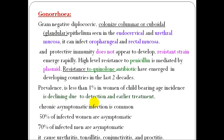Another type of upper genital tract infection is gonorrhea. Gonorrhea is caused by gram-negative diplococci, and may be found in the epithelium of the endocervix and urethral mucosa, as well as oropharyngeal and rectal mucosa. Chronic asymptomatic infection is uncommon.